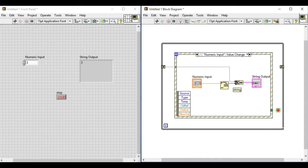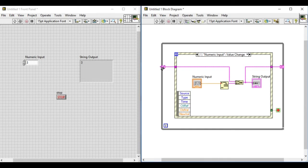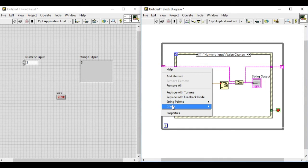We use the concatenate string VI to concatenate the last value and then the present value.